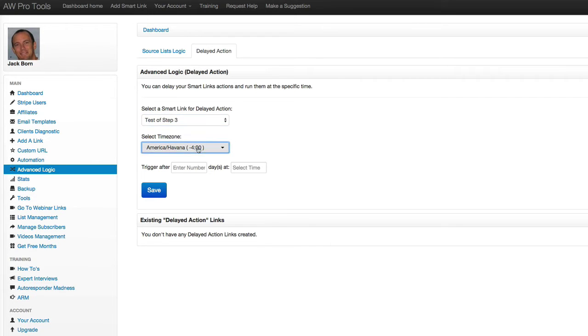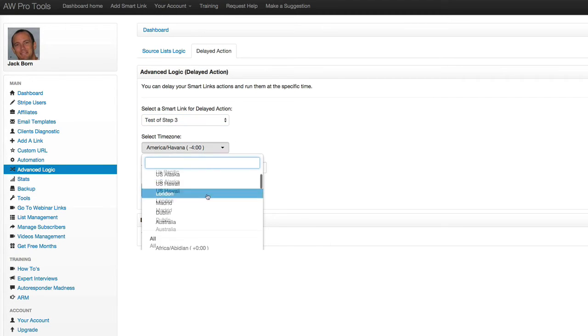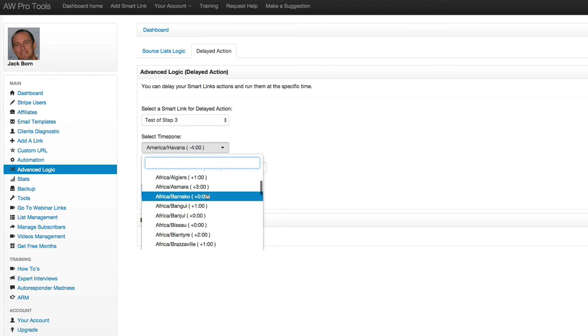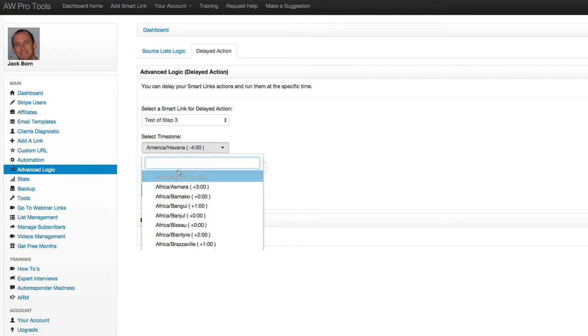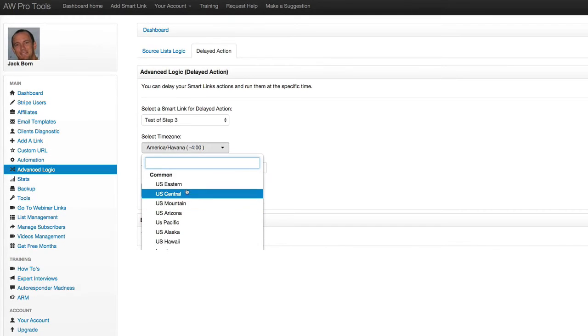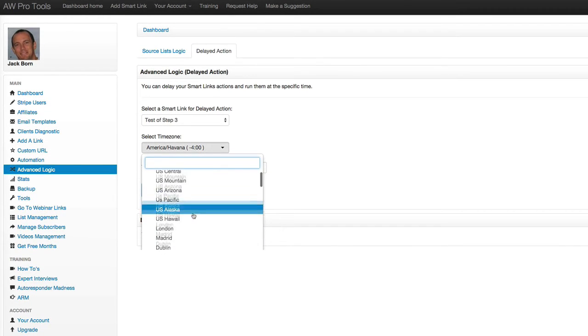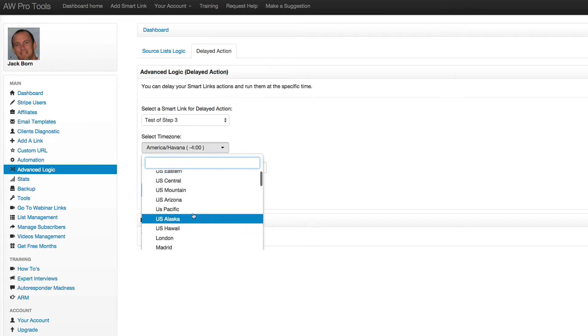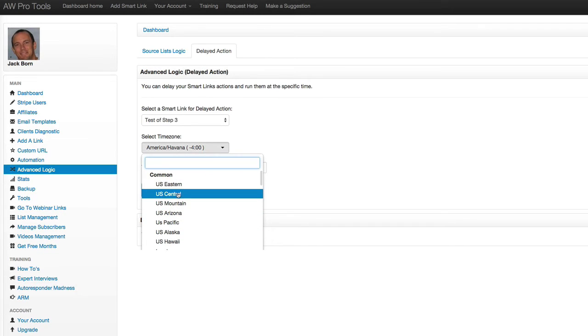So now I'm going to choose the time zone. Now there's a whole bunch of different time zones and you can search from the top, but the most common ones are up top here to make it easy and convenient for you. So I'll choose U.S. Eastern just for this demo.